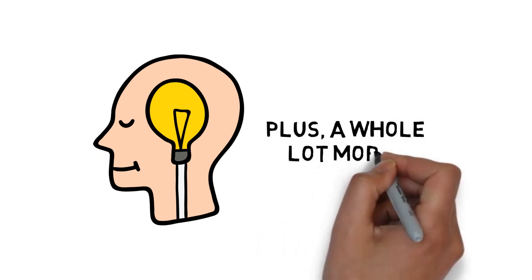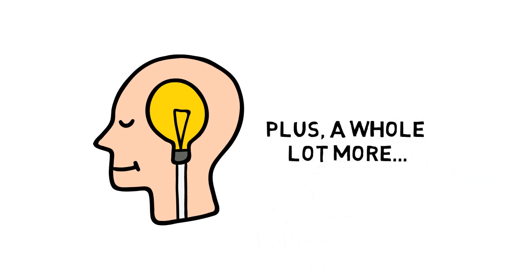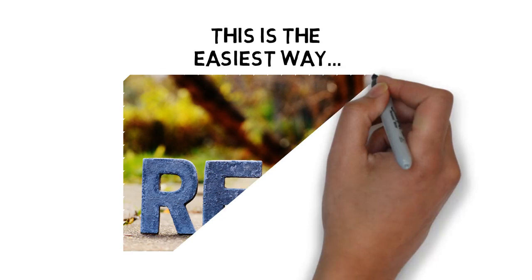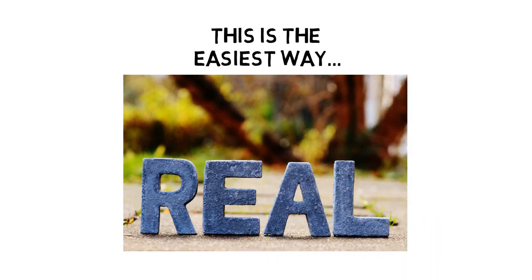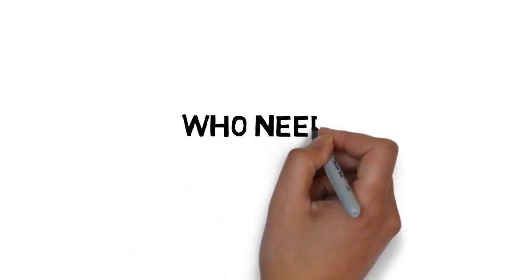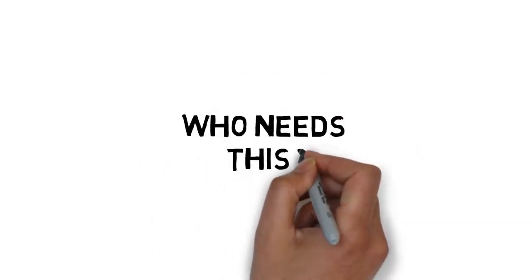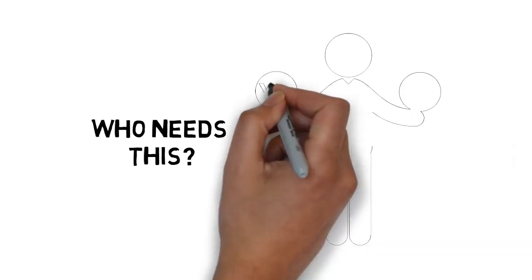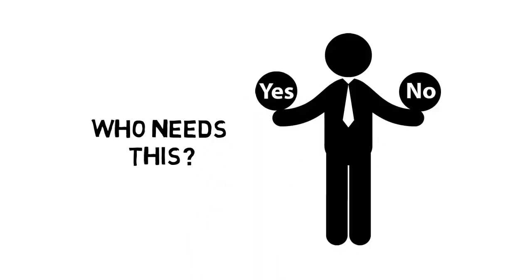Plus, a whole lot more. This is the easiest way to actually turn all of your dreams into a reality. Who needs a step-by-step guide? If you answer yes to any of the below, you need this.